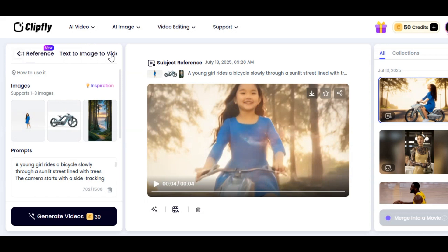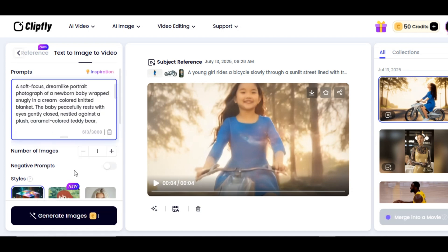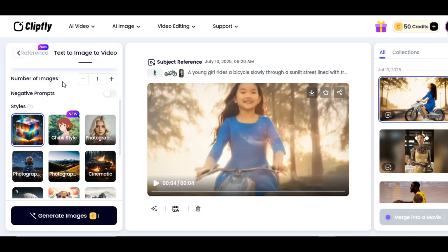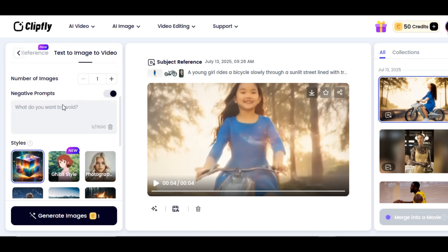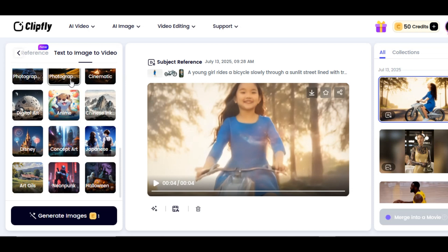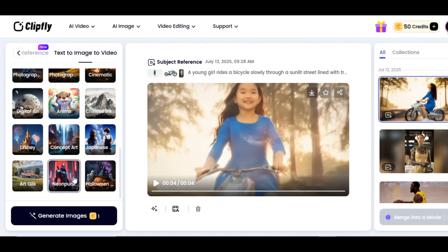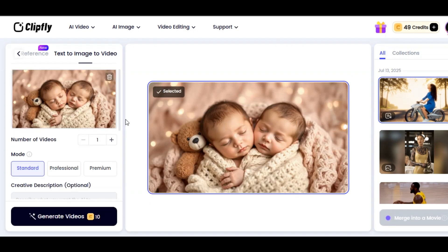The last feature we are going to check is Text to Image to Video. Click on the feature, then provide the prompt of what you want to generate in the prompt box. Scroll down to the negative prompt section — you can write everything you don't want in your video, like blur, low quality, low resolution, or distortion. Select the style of your video — we have varieties such as Ghibli style, photography, cinematic, anime style, Disney, Halloween, neon punk, and others. Once you are done, click on Generate Image. The tool generates a very fantastic and realistic image.